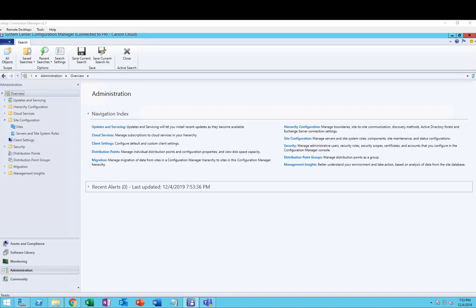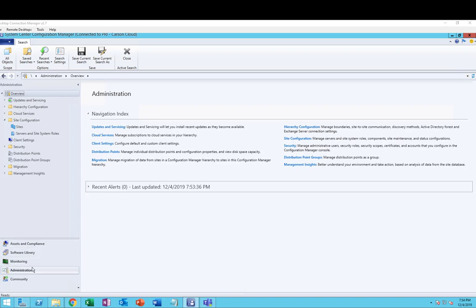Hey guys, welcome back. This is Carson Cloud. In this video I'm going to turn on SCCM site backup. As you can see here, I have a new SCCM site server and SMS site backup has not been enabled.